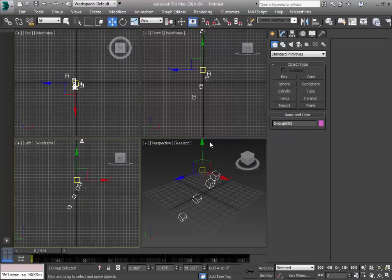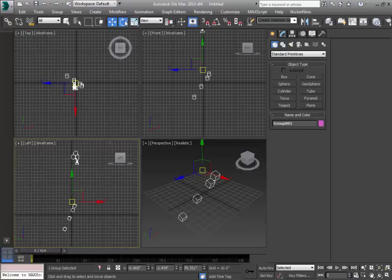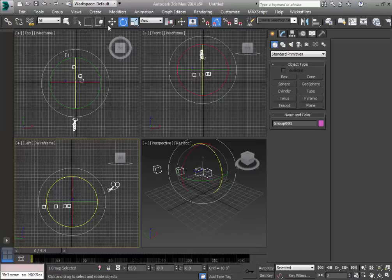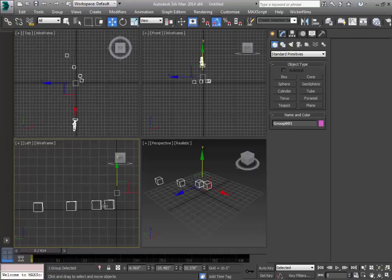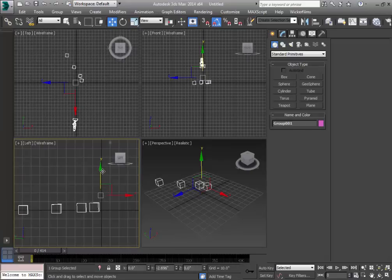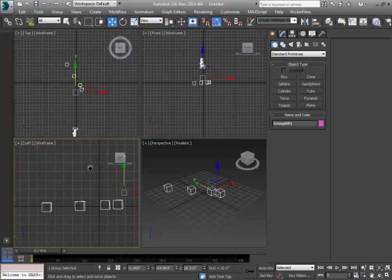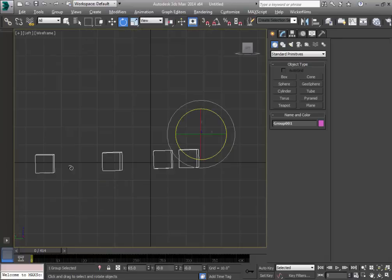We can see that the camera is pointing in the wrong direction, so we need to rotate this. Let's use Angle Snap, then rotate it and position it in this space. We need to position these nulls in parallel to our grid. Let's remove the Angle Snap toggle and rotate so everything is aligned. Use Alt+W to maximize the viewport and make it as perfect as we can.